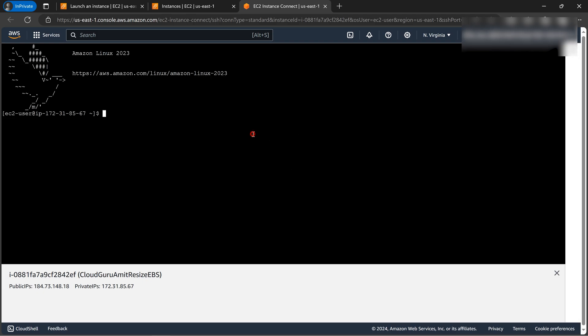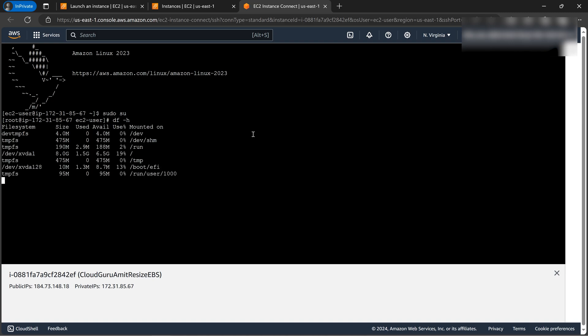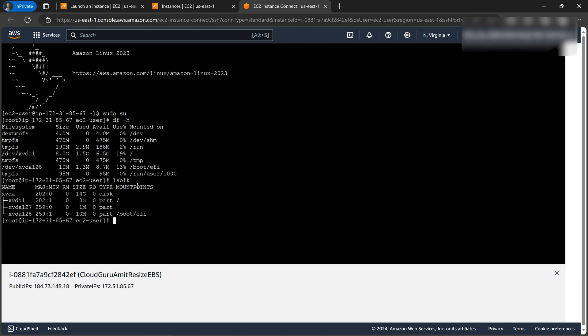So we are good. So we are now into the instance. Sudo su, let's be the root user. So let's check the size available here. So we can see /dev/xvda, it's around 8 GB. The mentioned. So now let's do one lsblk to check the list of the block devices that are associated with this instance. Let's do it.